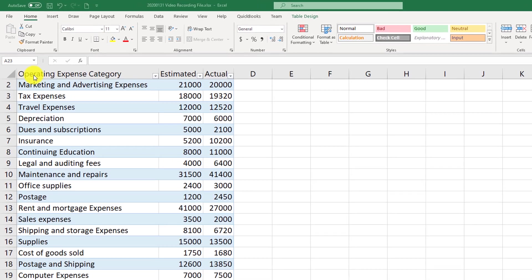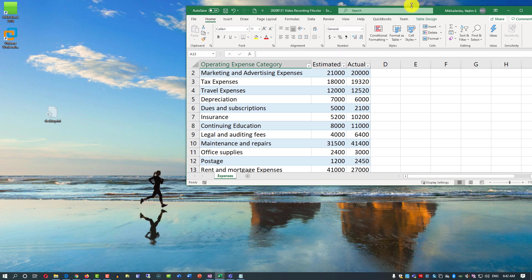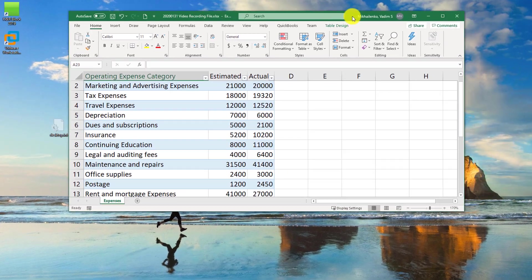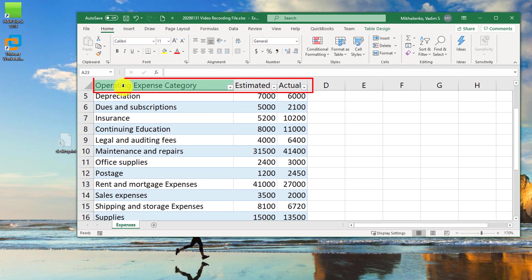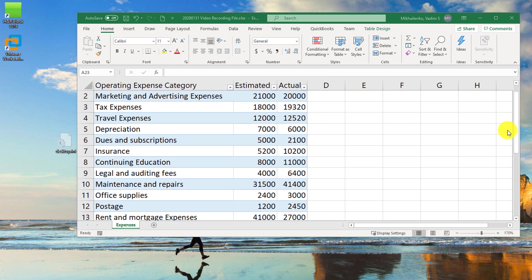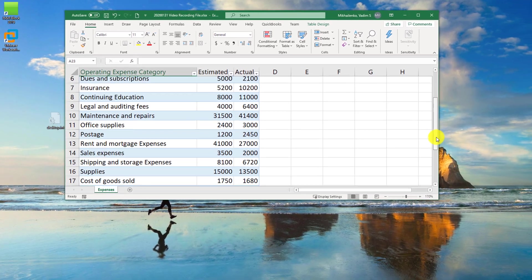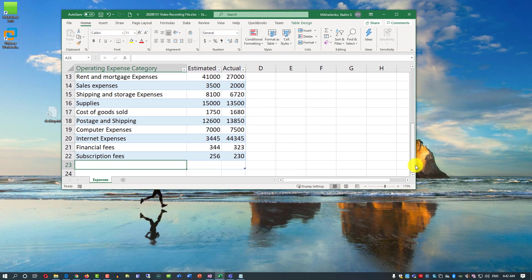You might have noticed that the Excel table header row is always visible. If you make the file smaller and start scrolling, you see that the column headers — operating expense category, estimated, and actual — are always visible. In fact, they become part of the column header name. Having them always available is a big benefit when you are doing data entry for a table that has a lot of rows.